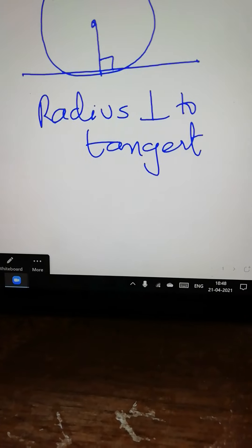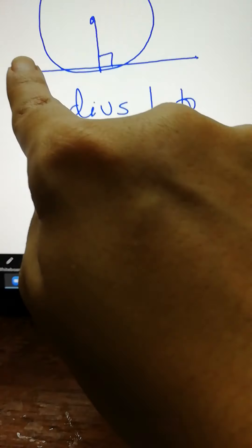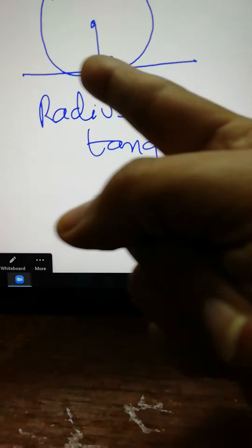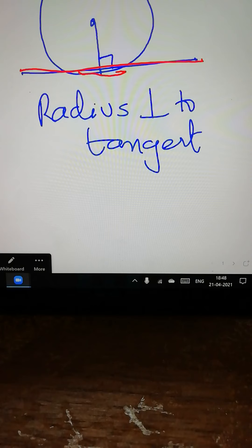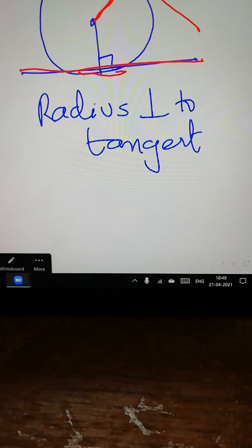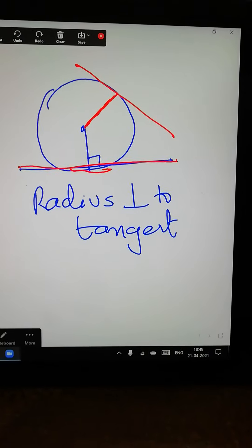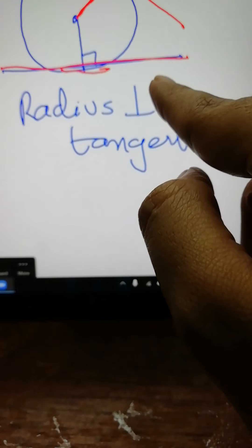Next: the radius of the circle is attached to the tangent of the circle. A tangent is the segment which has been connected to the circumference of the circle. Always remember that the radius will be always perpendicular to the tangent. So if the radius is perpendicular to the tangent, this angle will be 90 degrees.